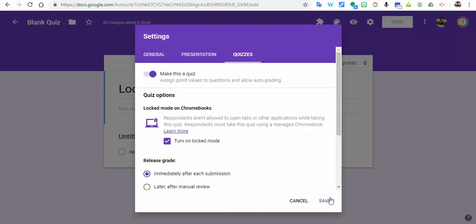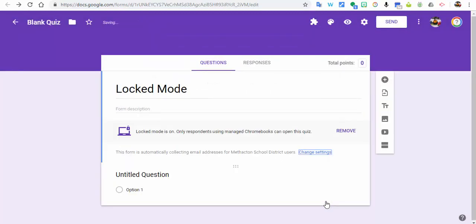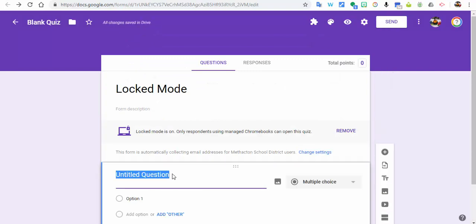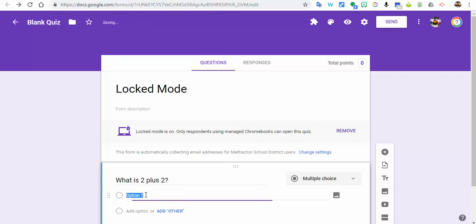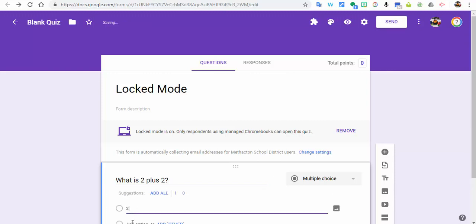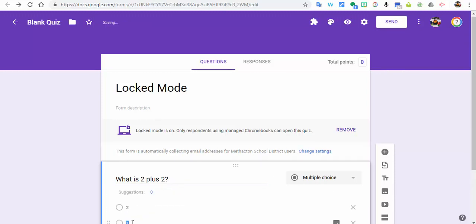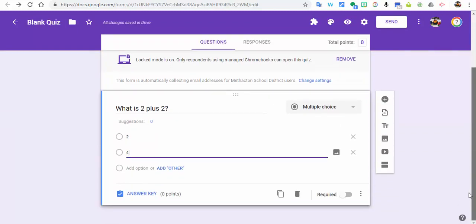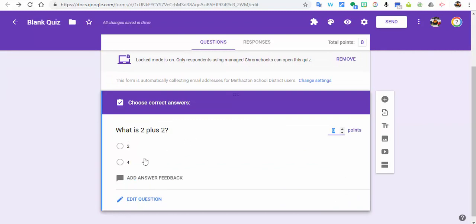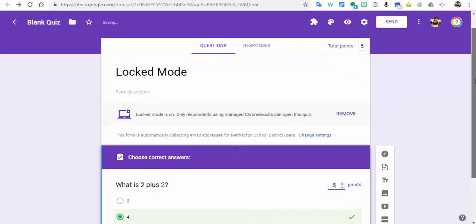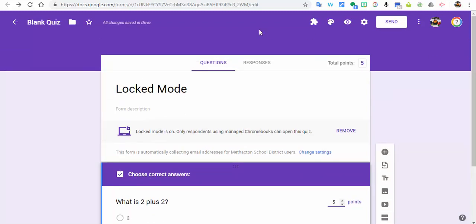Now we'll just put in the question: What is 2 plus 2? Okay, we'll come down here for our options. We'll just add a 2 and a 4. We'll scroll down here a little bit more. We'll make sure it's required and we're going to add an answer key and make it worth five points. Okay, so now you're set and ready to go.